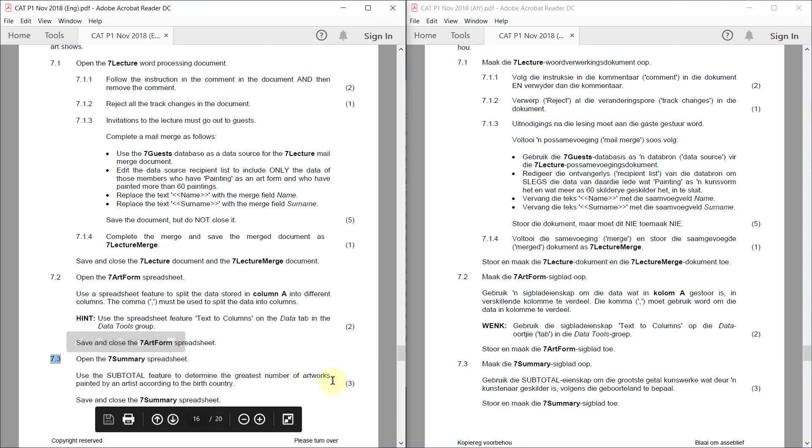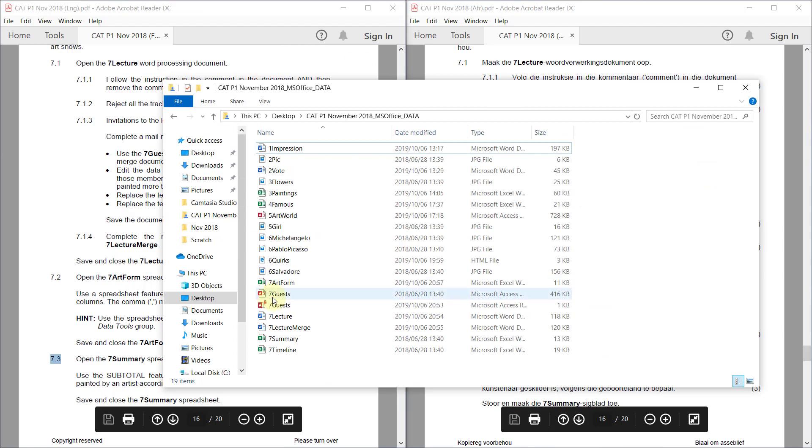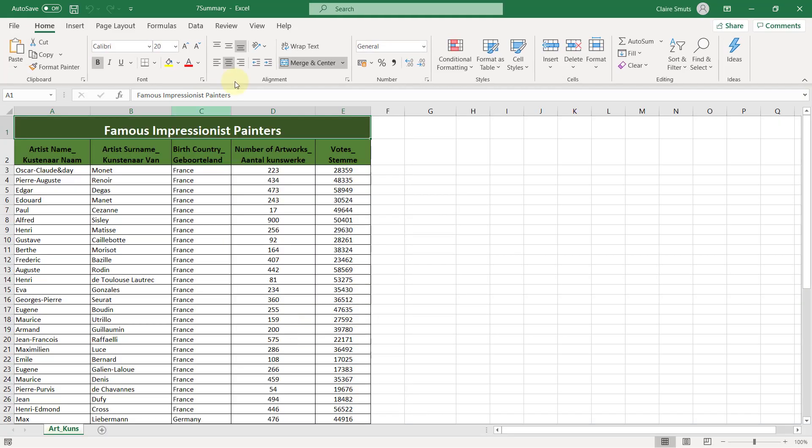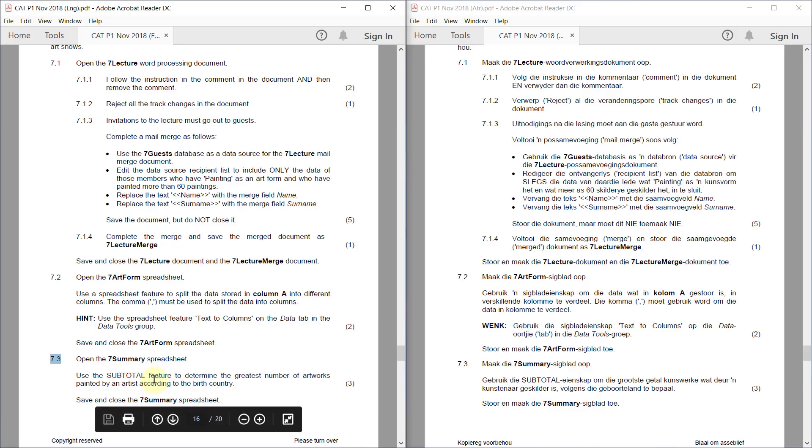7.3. Open the 7 summary spreadsheet. Use the subtotal feature to determine the greatest number of artworks painted by an artist according to the birth country.